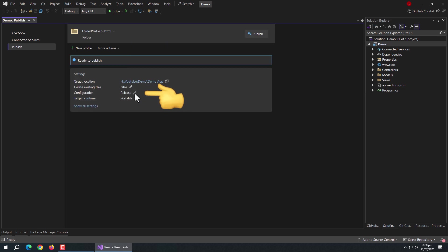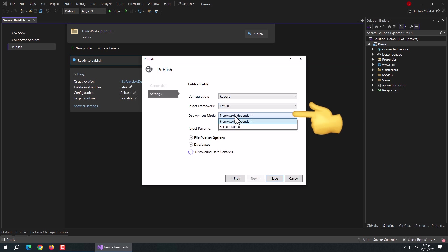Now, click on Edit icon to make some changes in the publish profile. Here, change the deployment mode to self-contained. However this is optional.